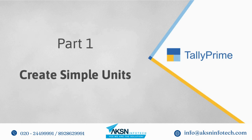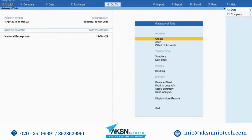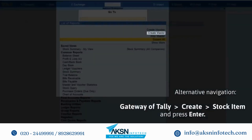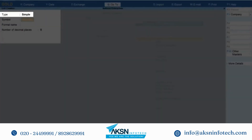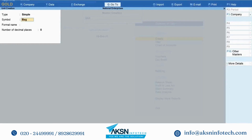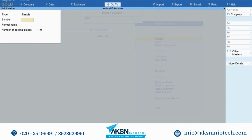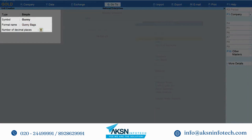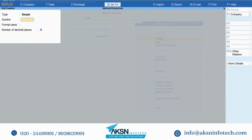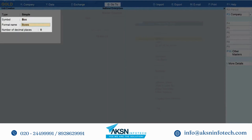Let's create a couple of units to use as alternate units. To create a simple unit, press Alt-G, create master, unit and press Enter. Type is simple. Under symbol, enter bag. Formal name would be Bags. Let's keep the number of decimal places as 2. Press Y. Using the same procedure, create two more simple units: a unit named Gani with number of decimal places as 2, and another named box with zero number of decimal places.